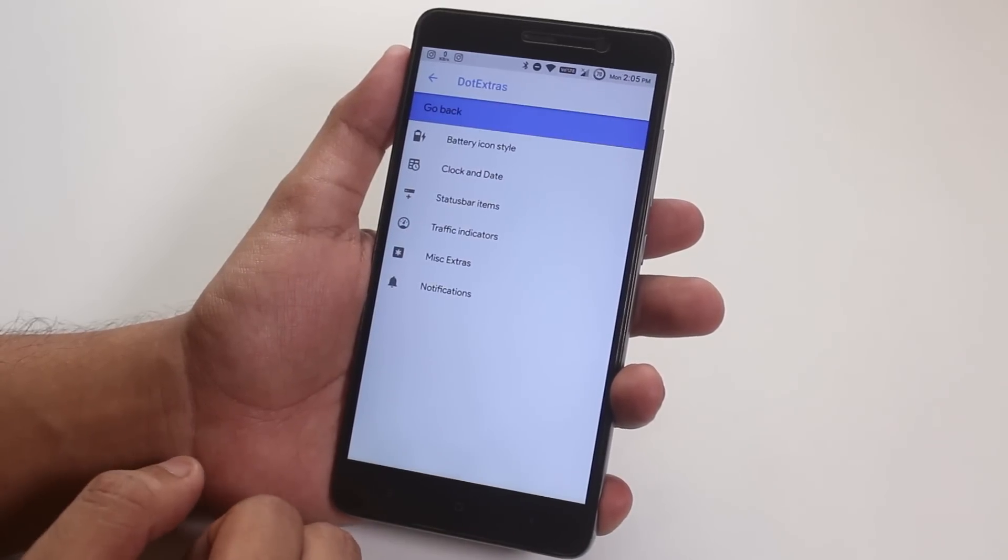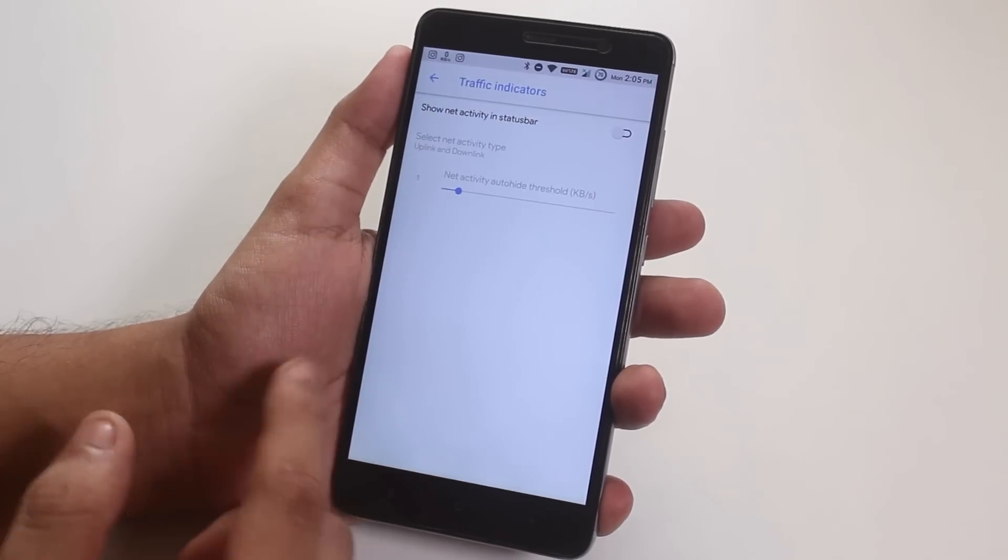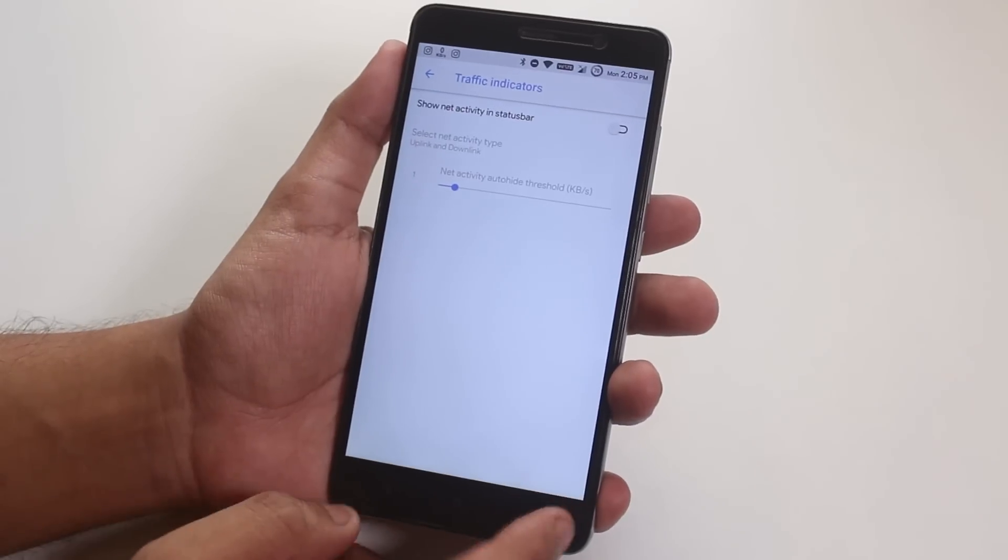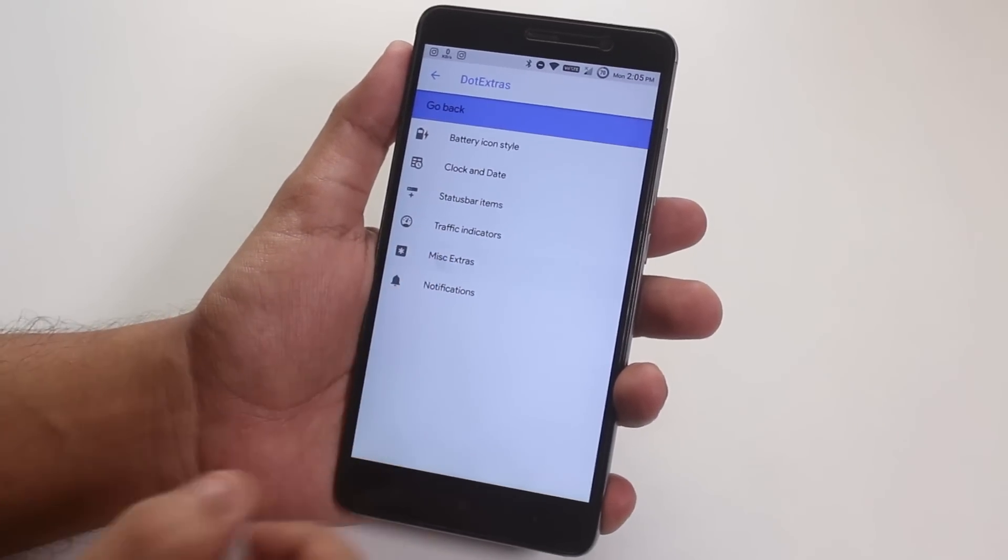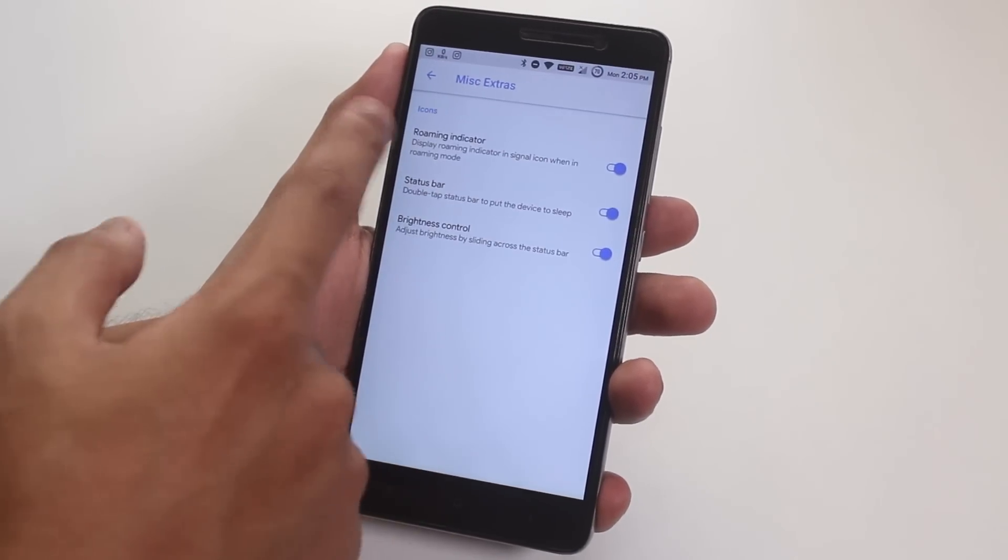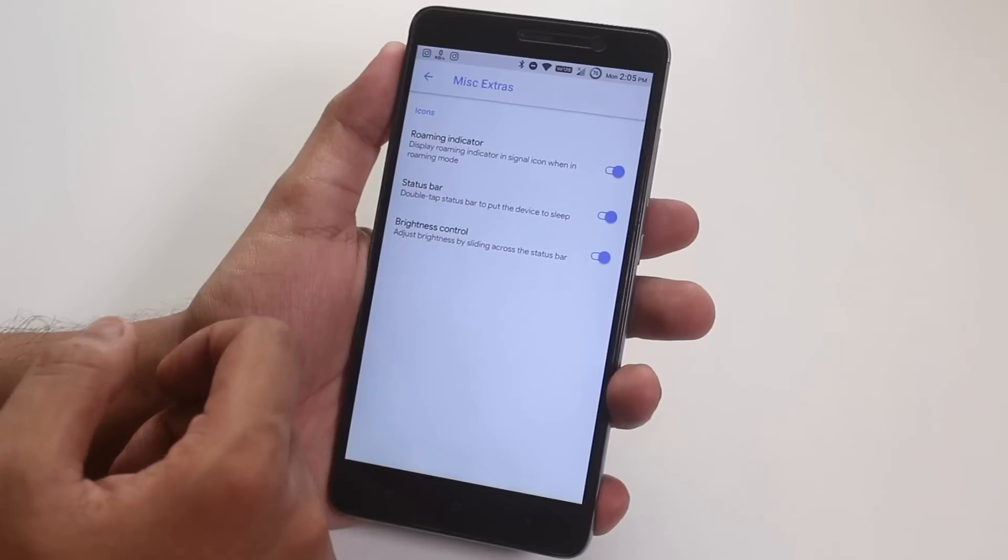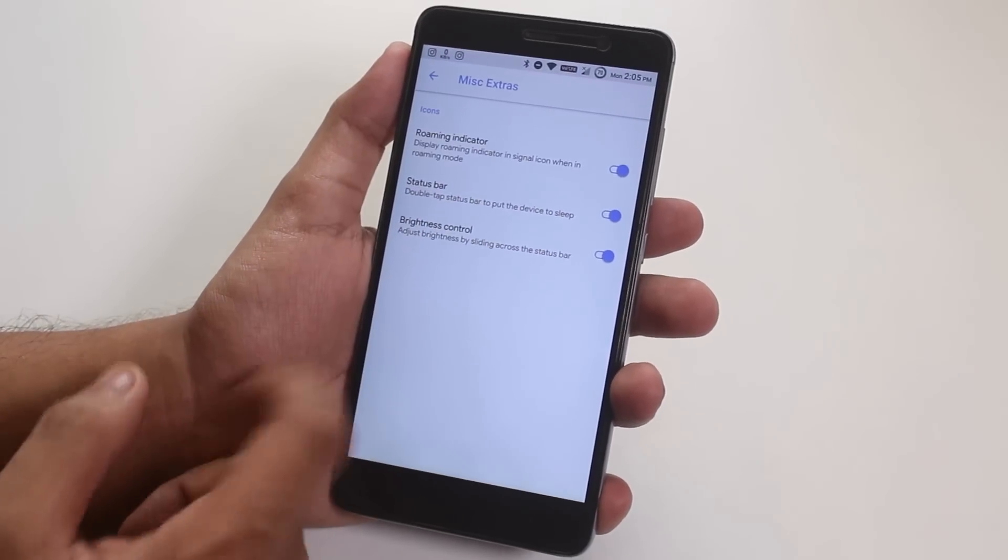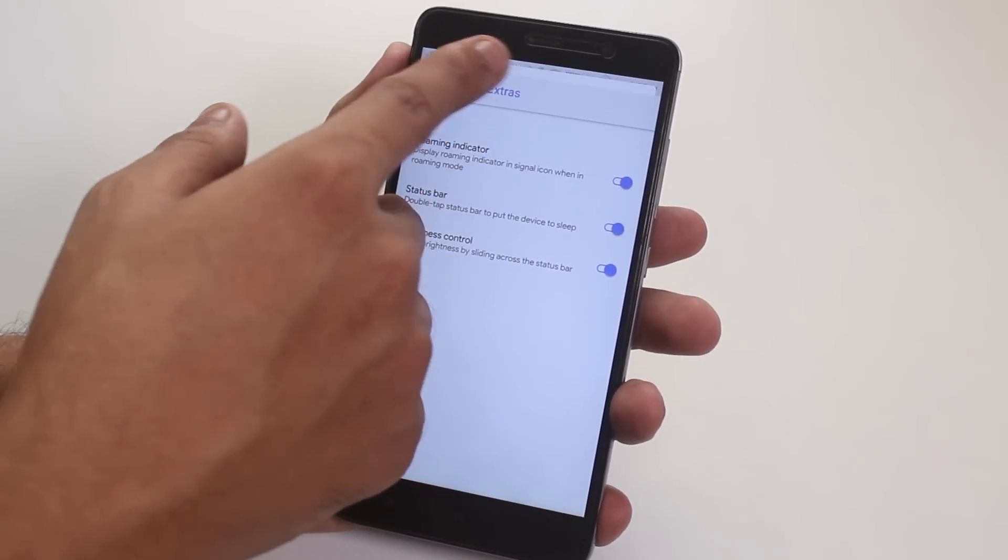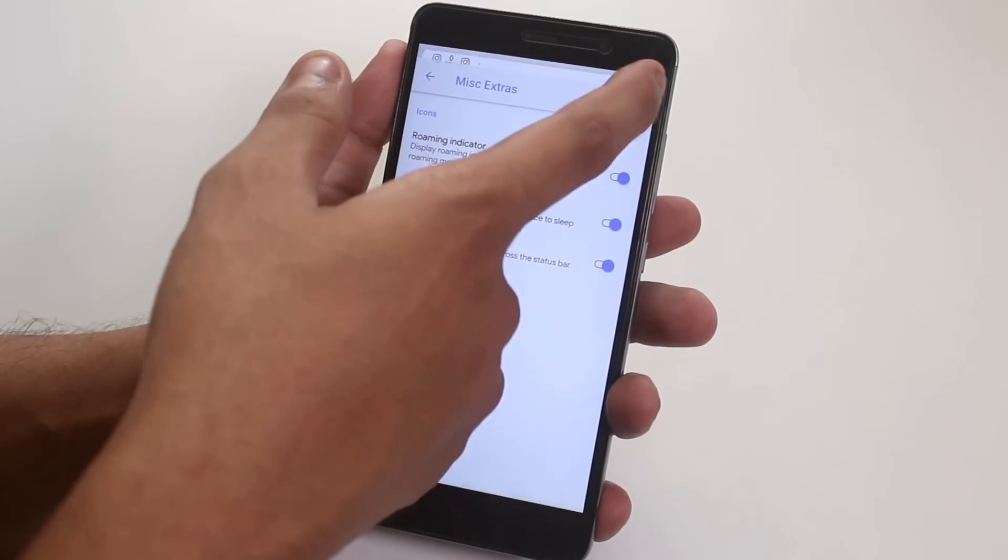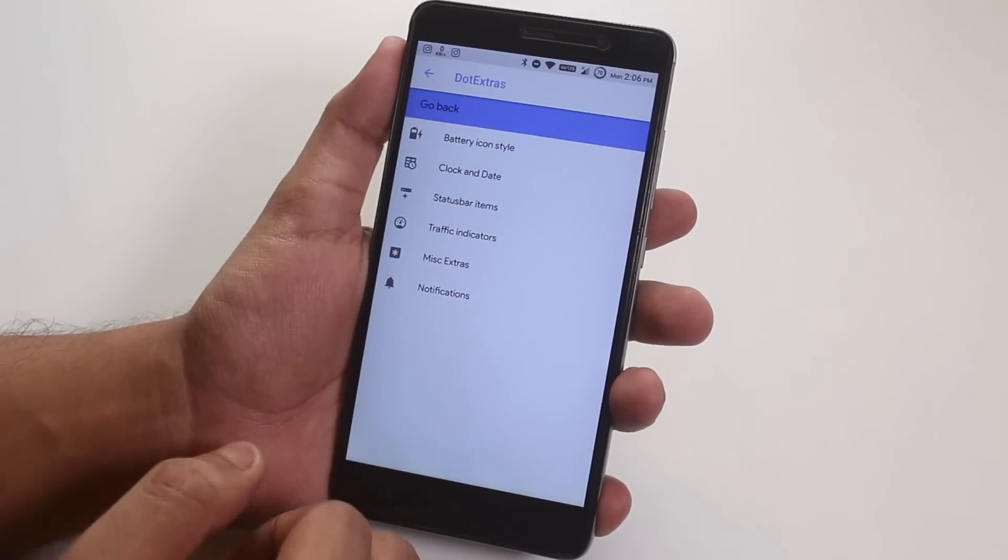Next, we have traffic indicator but I use internet speed meter app so moving on. In misc, we have roaming indicator, status bar double tap to sleep option which I showed you already, and the brightness control by sliding a finger on the status bar. Yeah, it works fine, let me show you. As you can see, it works super fine.